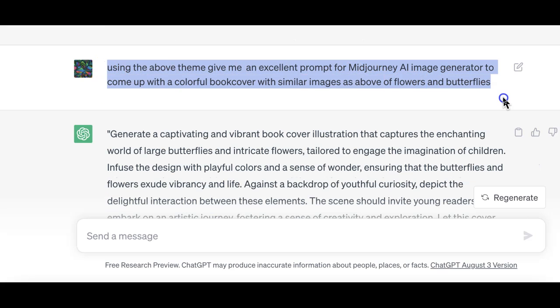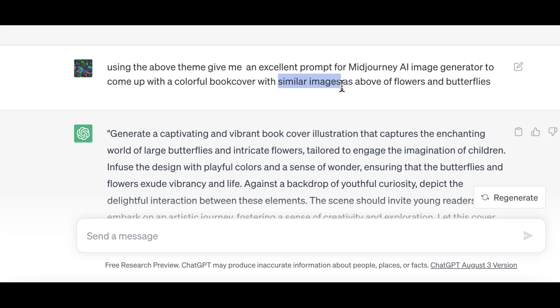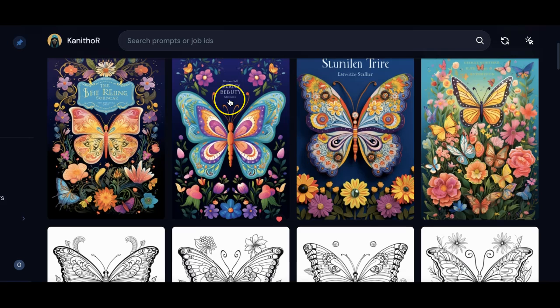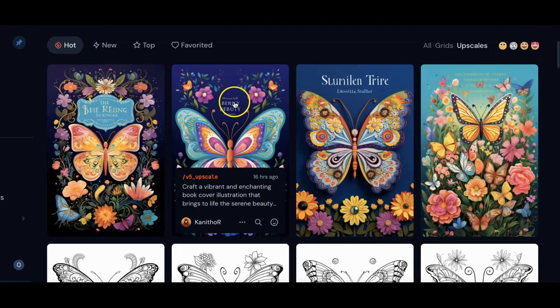I asked GPT using the above theme, give me an excellent prompt for Midjourney AI image generator to come up with a colorful book cover with similar images as above based on flowers and butterflies. I said similar images because I wanted the book cover to match at least one or two of the images inside the book.